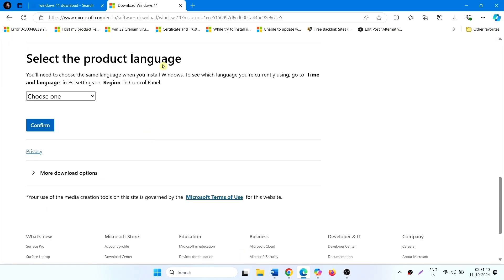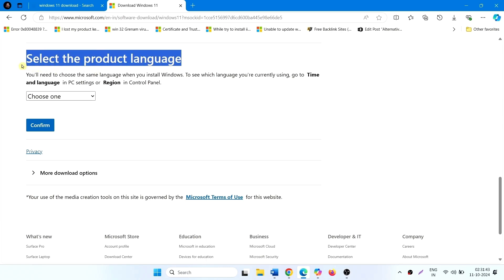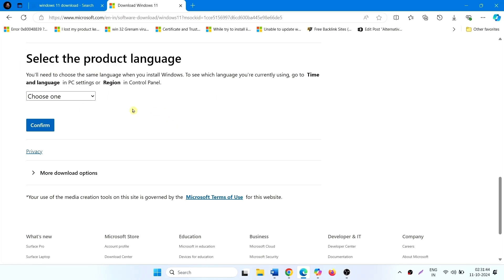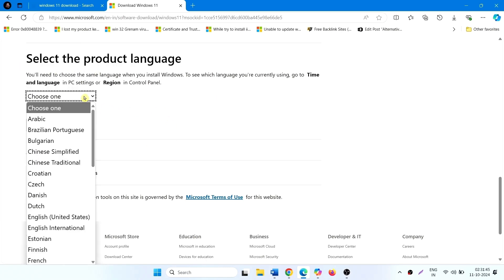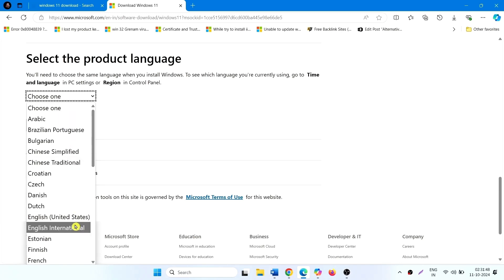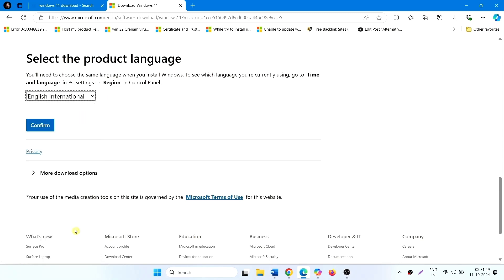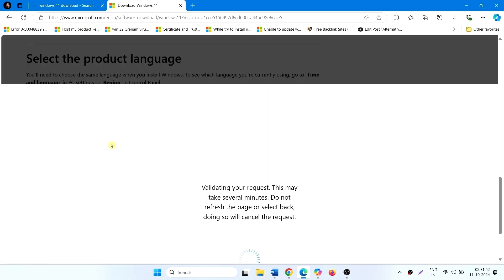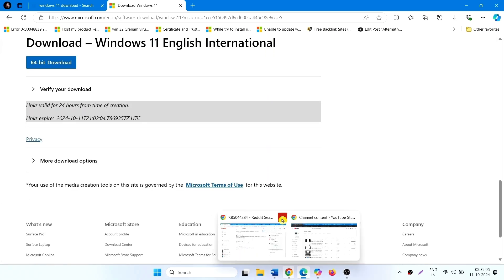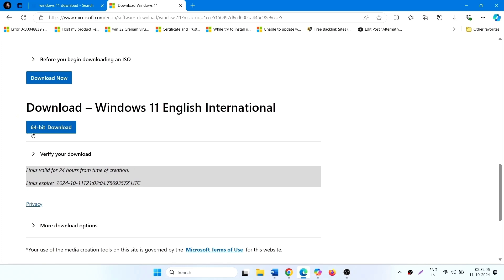In the Select the Product Language section, click on Choose One and select your preferred language. Click on Confirm, then click on 64-bit Download.